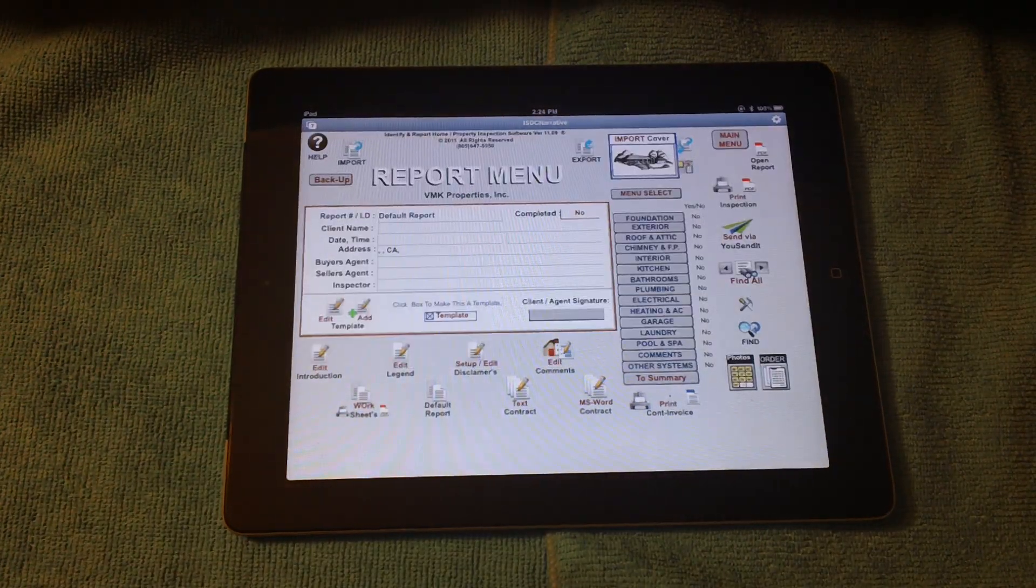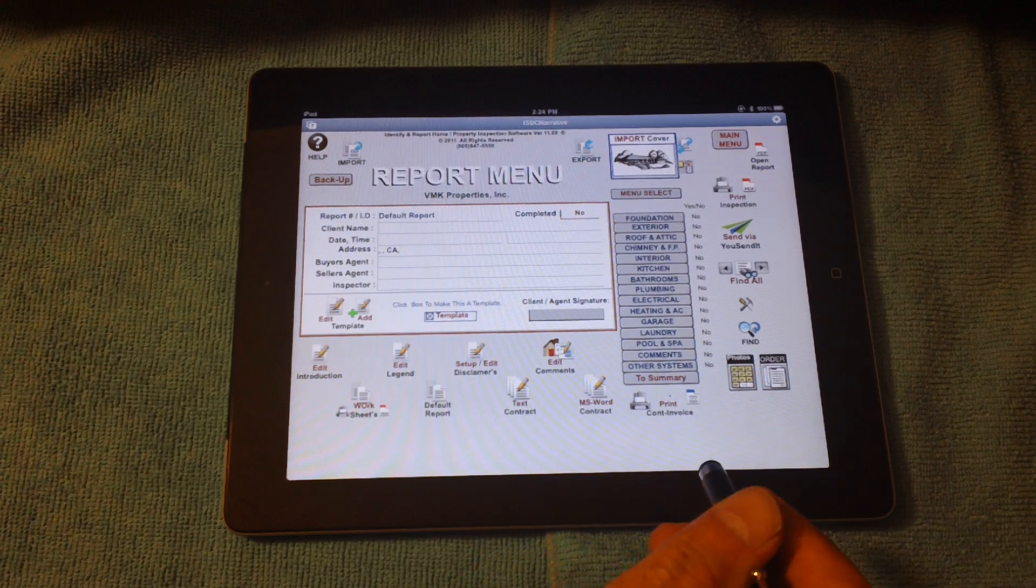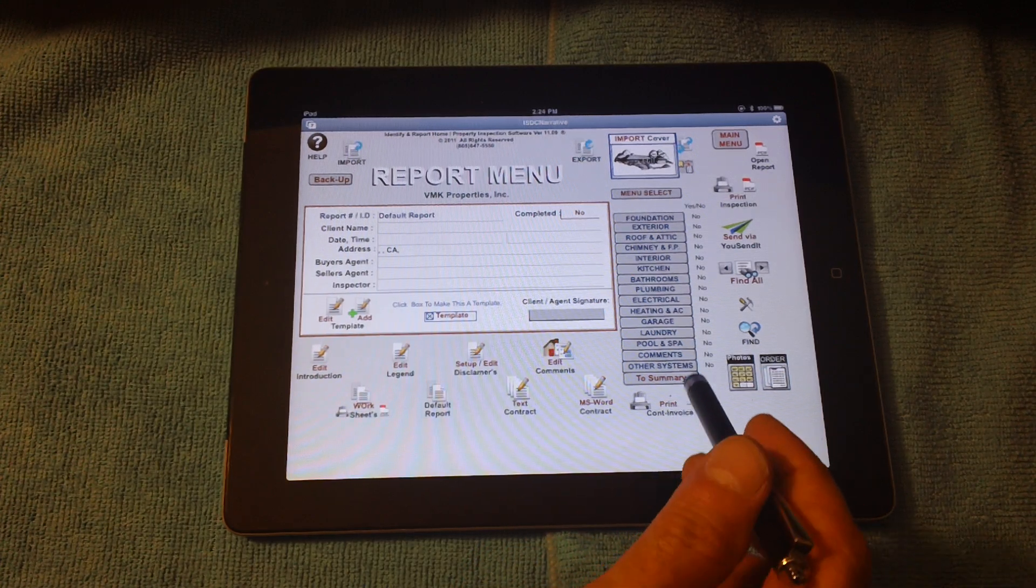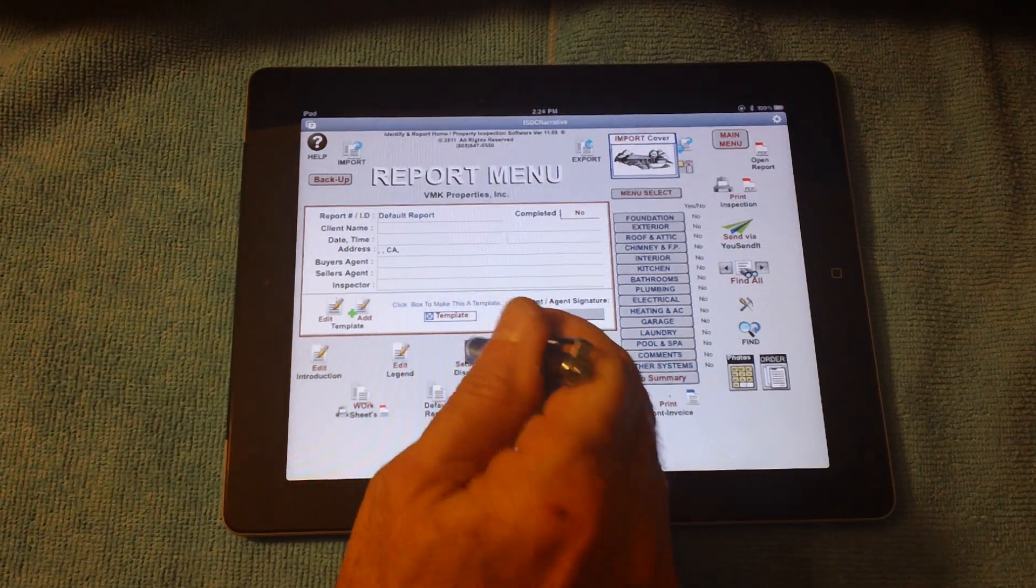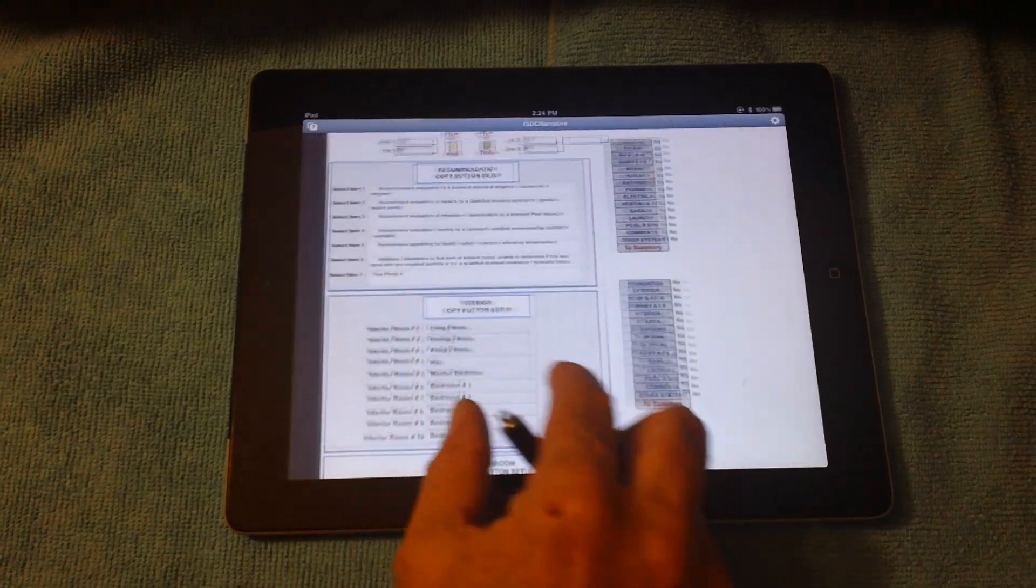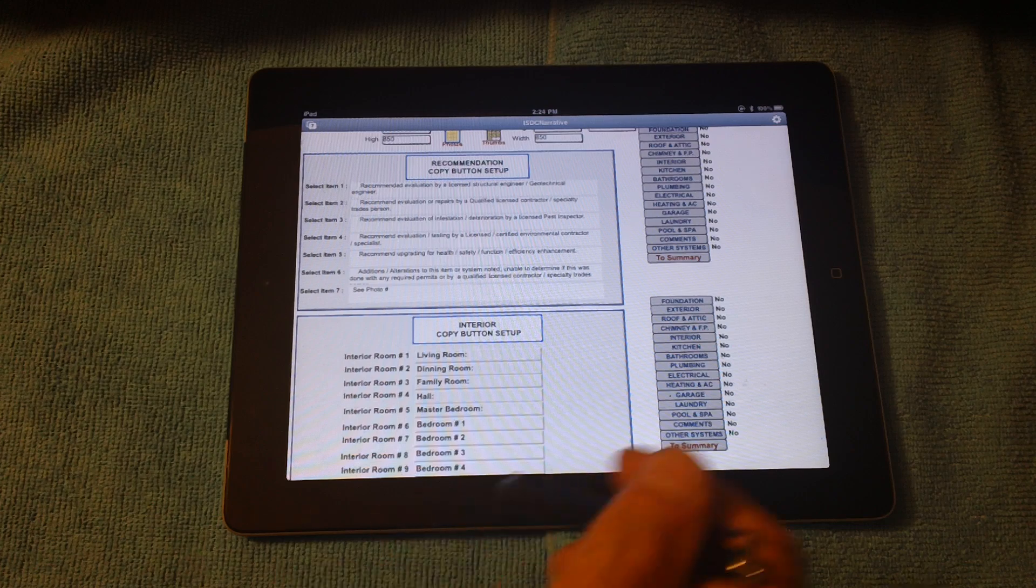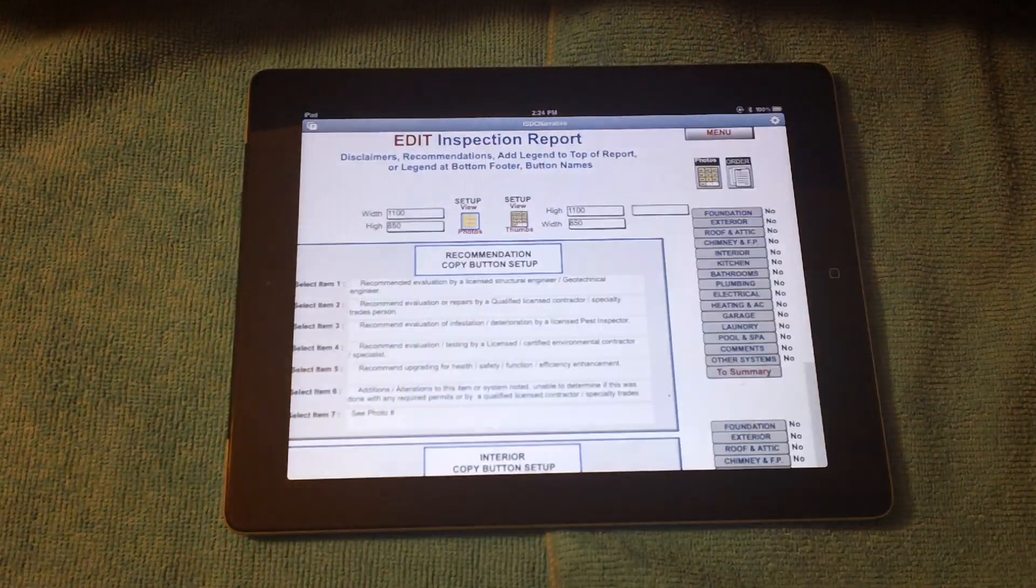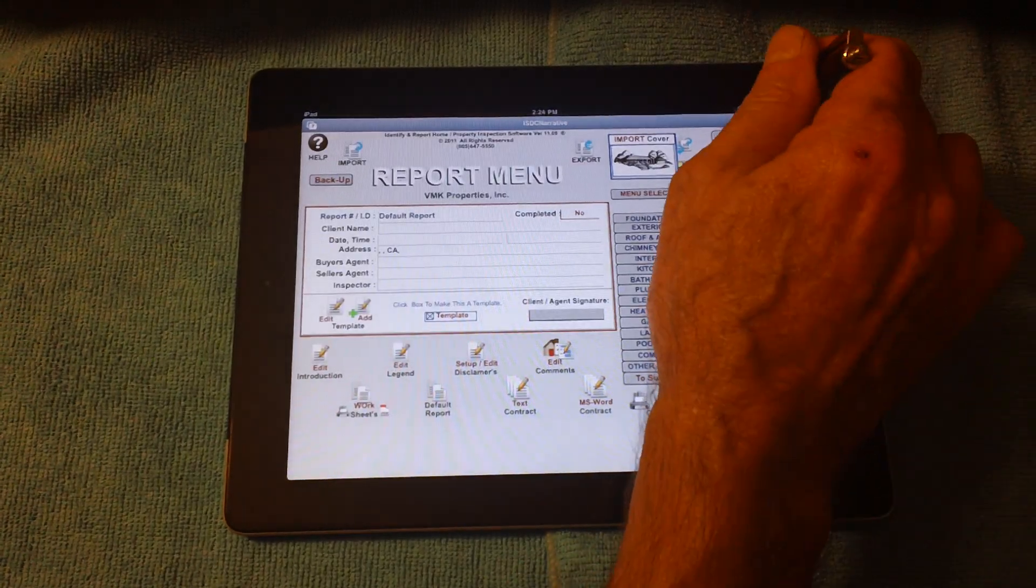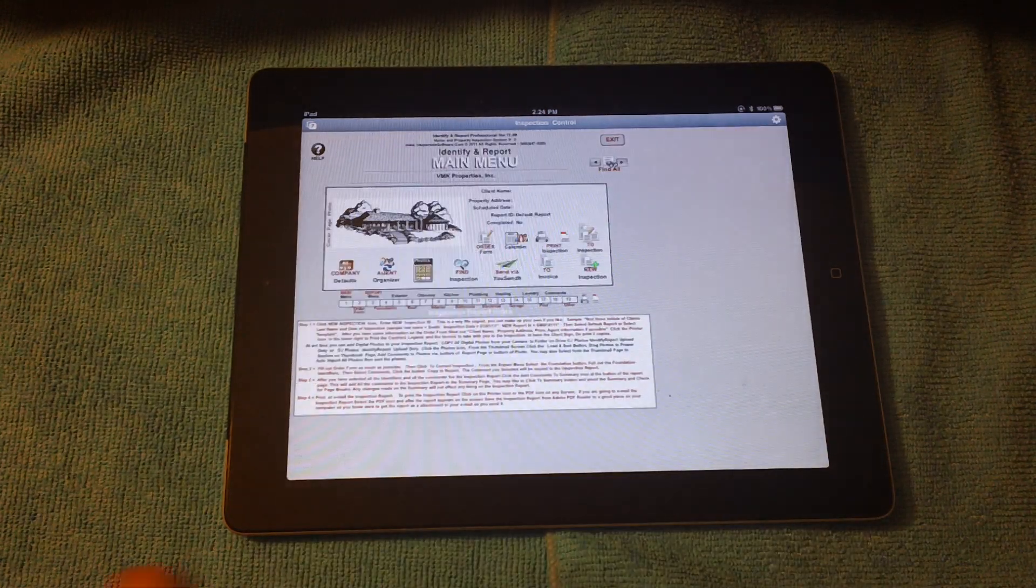So you can see, we have literally typed nothing, and we can select our comments from the database of comments. There's literally thousands of comments. You also have your contract. You can have your disclaimers. We have all of our disclaimers set up in your default. If you want to change anything, such as the recommendations, the room names, or anything like that, you change it right here on the iPad, because it is a standalone program.